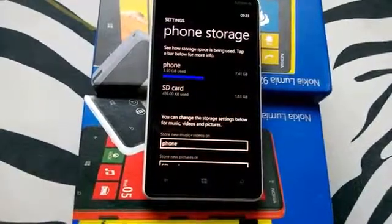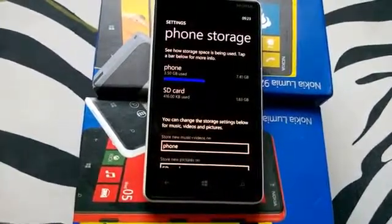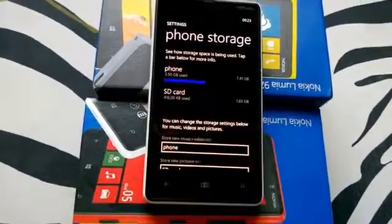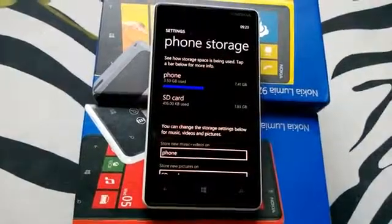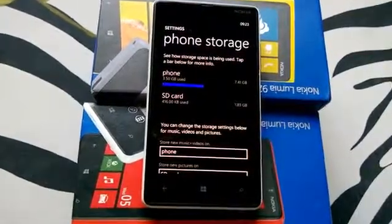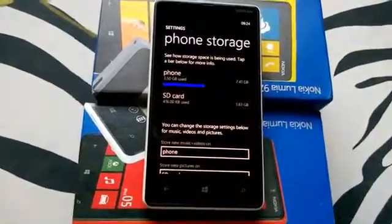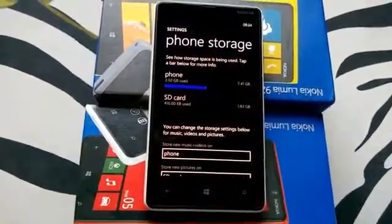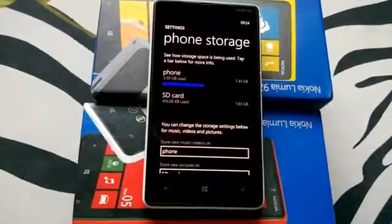Whenever you insert a new SD card, it takes it as new settings. If you format it again, it detects it as a new SD card. That's how you format your SD card on Windows Phone and manage space there. Thanks for watching.